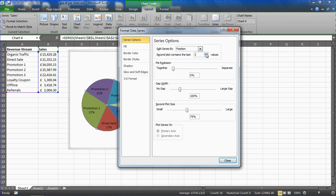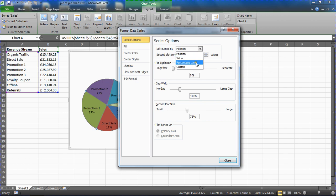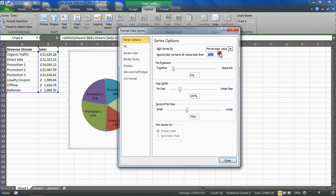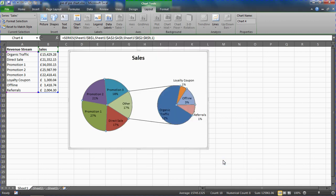What you can also do is rather than show it by its position, I could change that and ask it to show it by its value. I might go for percentage value here. I could say show me all the values below 15% in a secondary pie. So now when I close that box down, I get this.